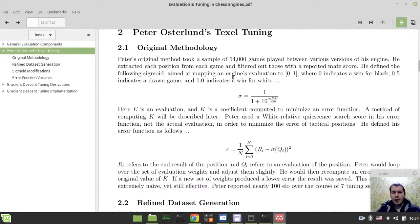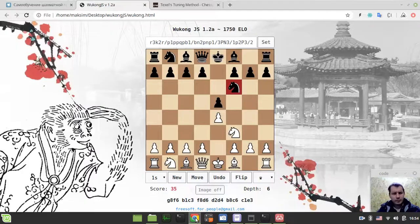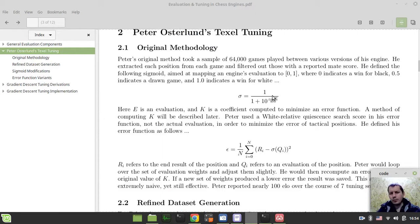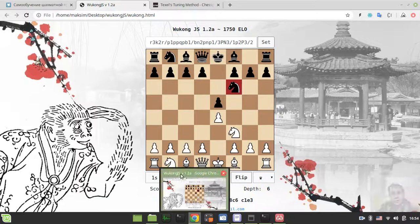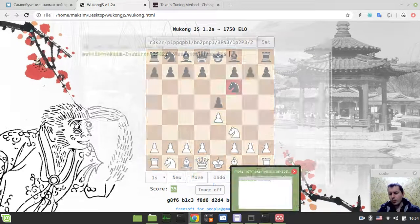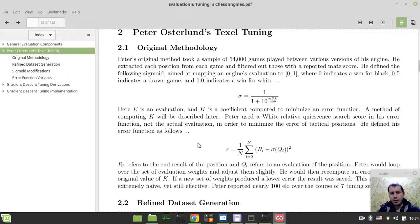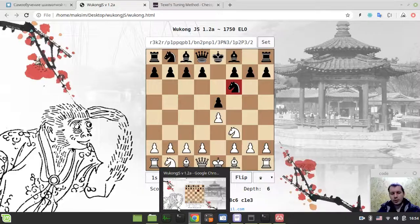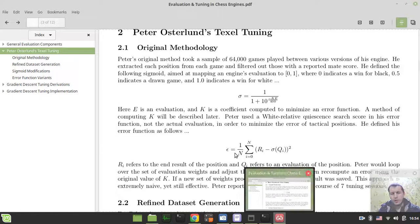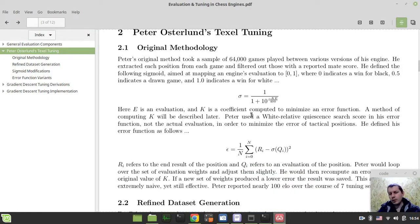This is the formula. E is the evaluation - how likely the current move score is. K is the coefficient computed to minimize the error function. It's complete rocket science to me, but it's very important. Andrew is so smart that he can calculate this on his own. Noobs like me just try to grab this constant. Vladimir Medvedev uses the constant of 150, which is one pawn and a half. A method of computing K will be described later.